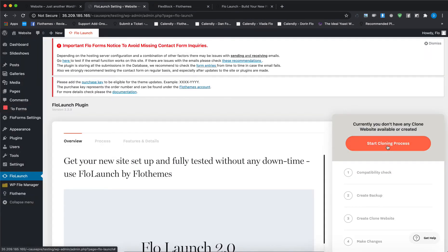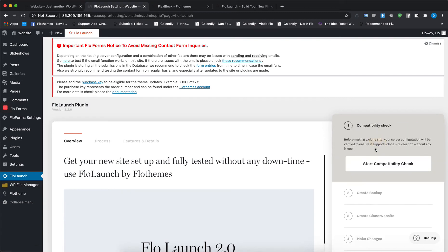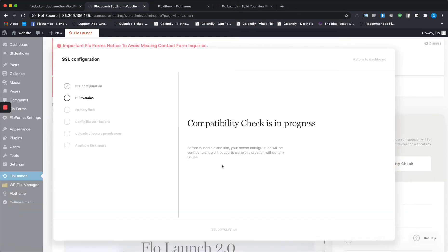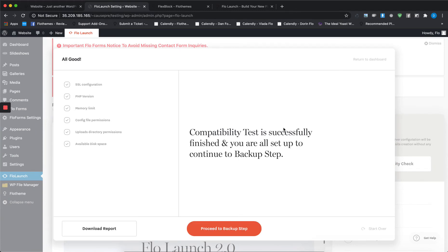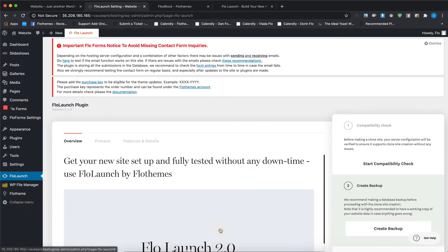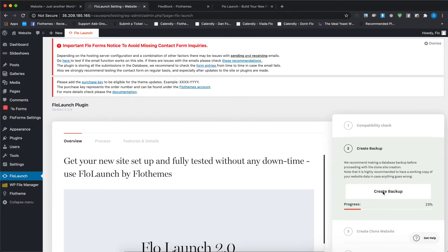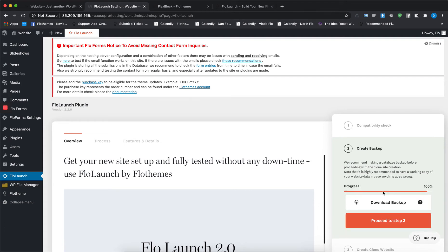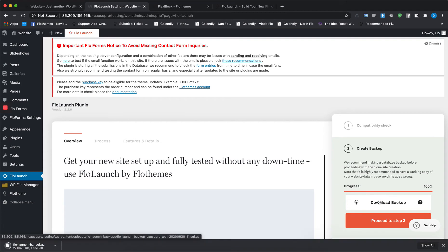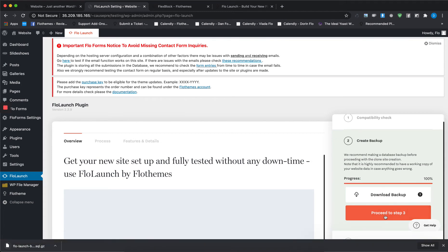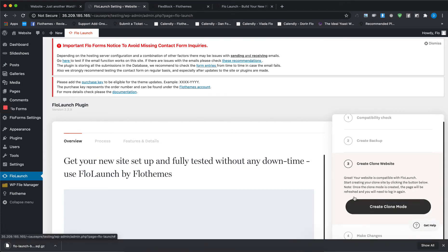Then you can start the cloning process. First, you'll have to go through a compatibility check. If it says it successfully passed, you can proceed to the backup step. FloLaunch allows you to create a backup of your database. It's needed in case something goes wrong and you'll be able to restore back to a working copy of your website data. You can just download it by pressing on this button and then proceed to the next step.